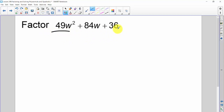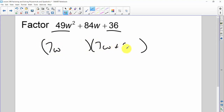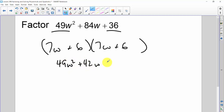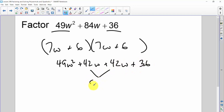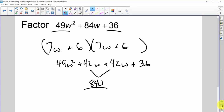Here's another one. There's a perfect square and there's a perfect square. I'll go 7w and 6, and 6 gives me 49w squared plus 42w plus 42w plus 36, and those two get me 84w — it checks. This won't always work, but probably about 85% of the time publishers use perfect squares. It will be the exception when you have to use the x method.